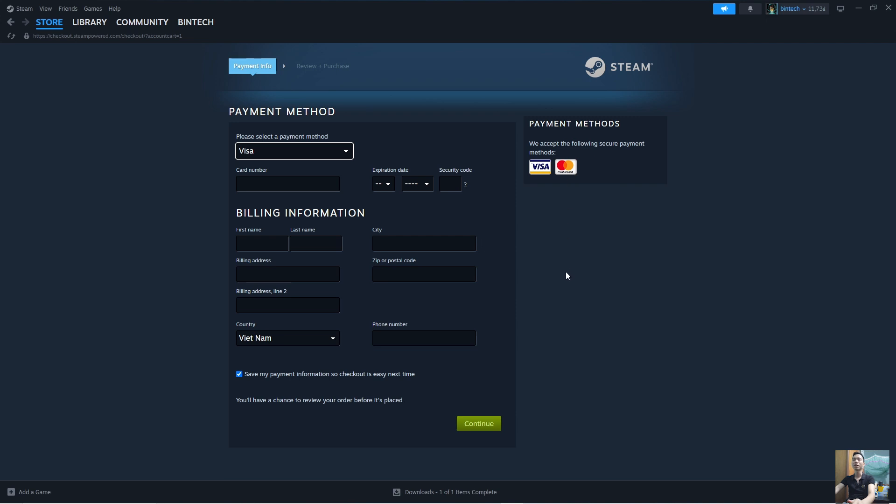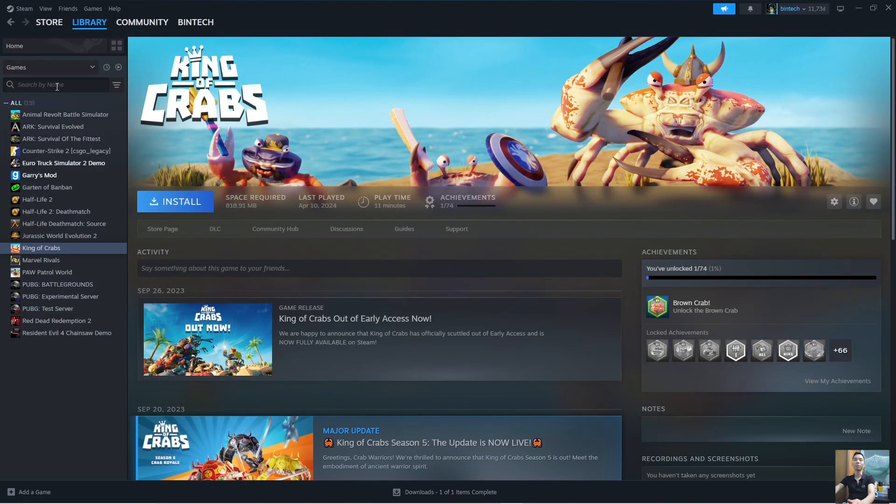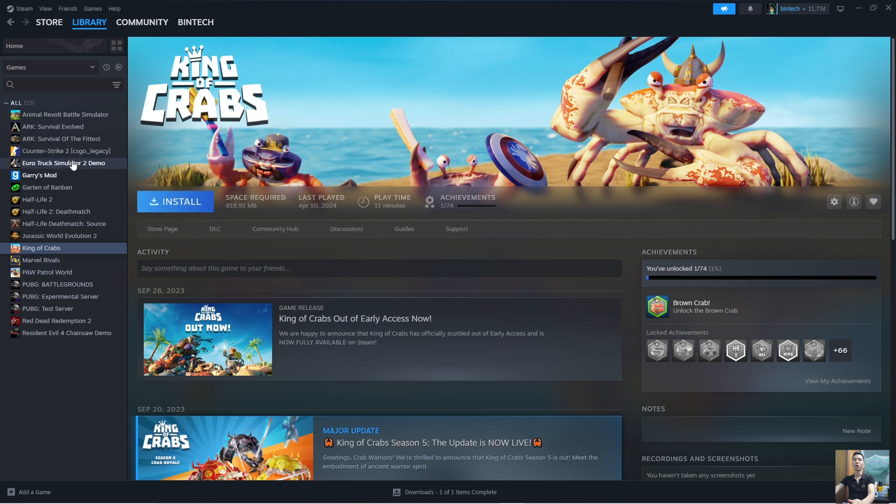After buying the game, it will be in the Libraries section. Everyone will see the game Among Us here. Everyone click on it.